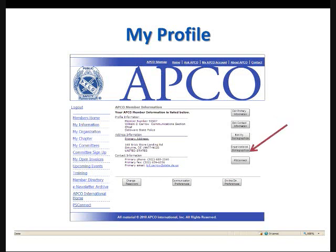Now, a word of caution here, we recommend that only one person within your organization be authorized to edit your organizational demographics. This is the information about your agency overall. It should only be one person authorized to change or modify your agency information because the slightest error, the slightest typo in your agency's information can really hinder the way your agency receives information from APCO International.